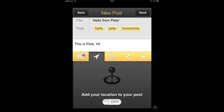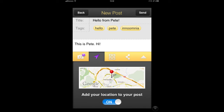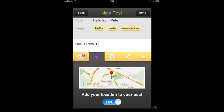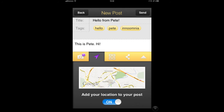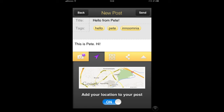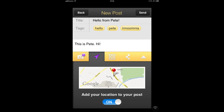We can also add extra information to our post, such as our location information. By turning it on, the GPS service locates you and you can add this so that your teacher knows where you made the post.